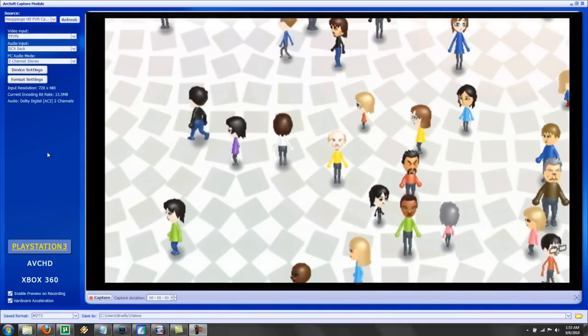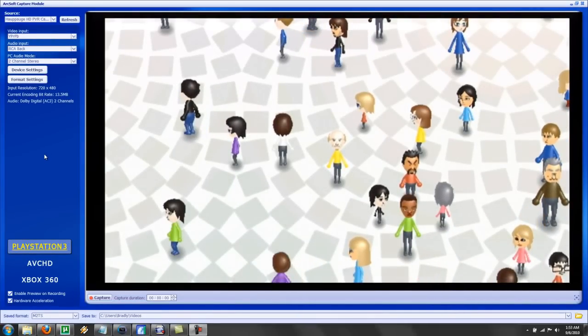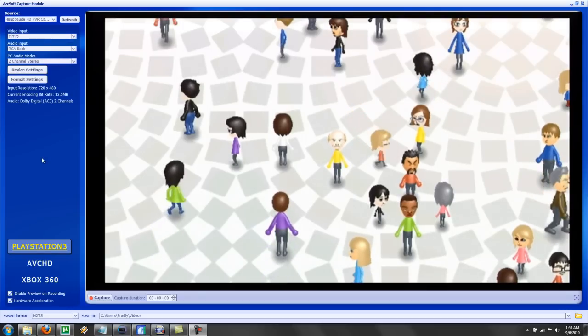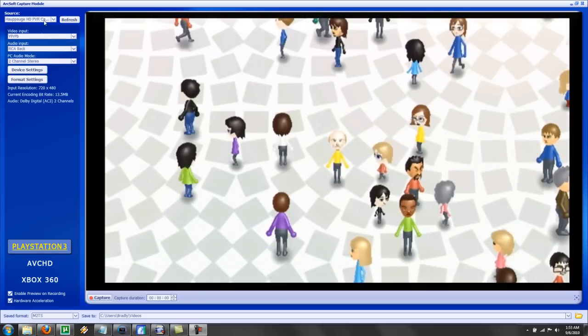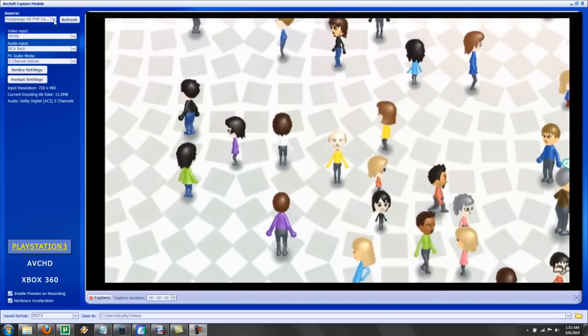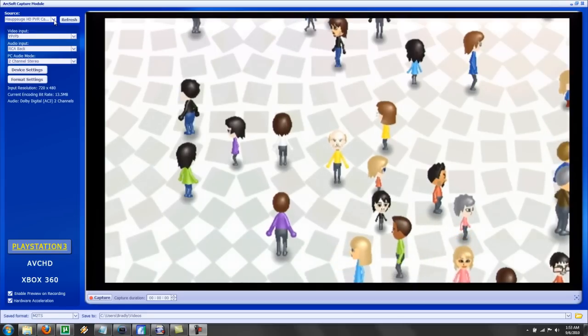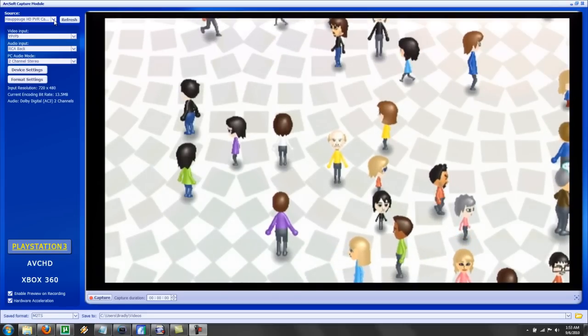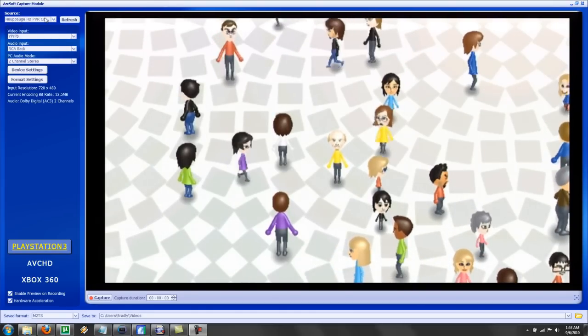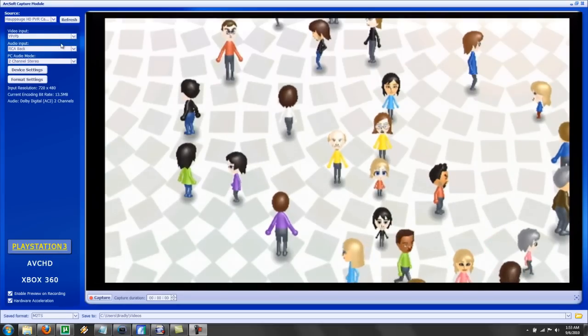Hello everyone, it's Brad here from PlayBradleyPlay, and I'm going to be the one millionth person to show you how to get optimum settings for your Hauppauge HD PVR.